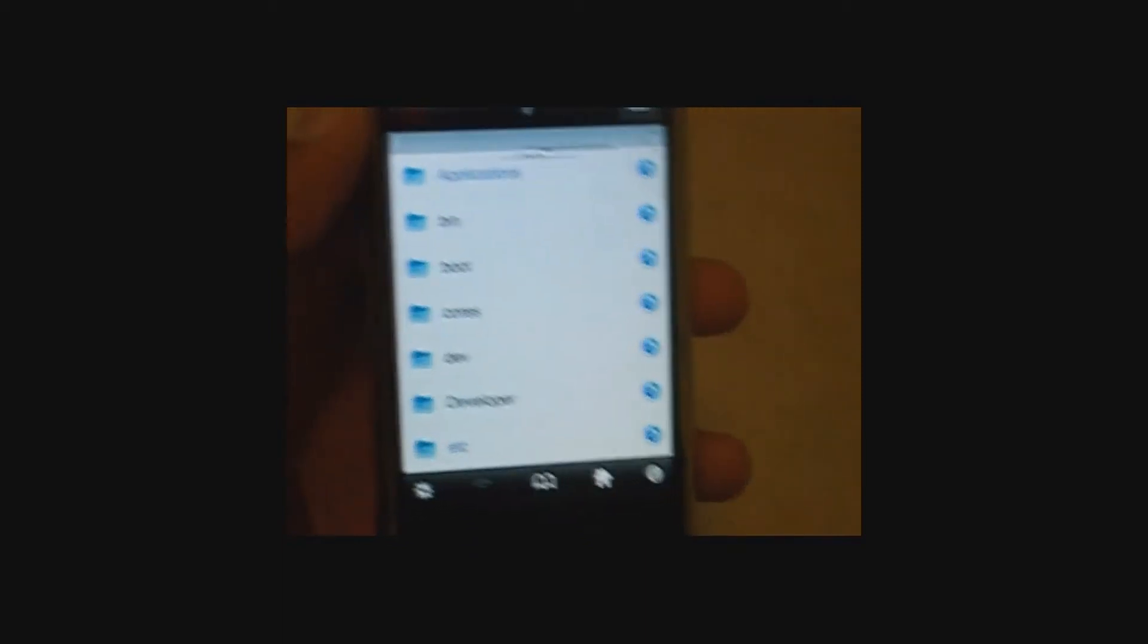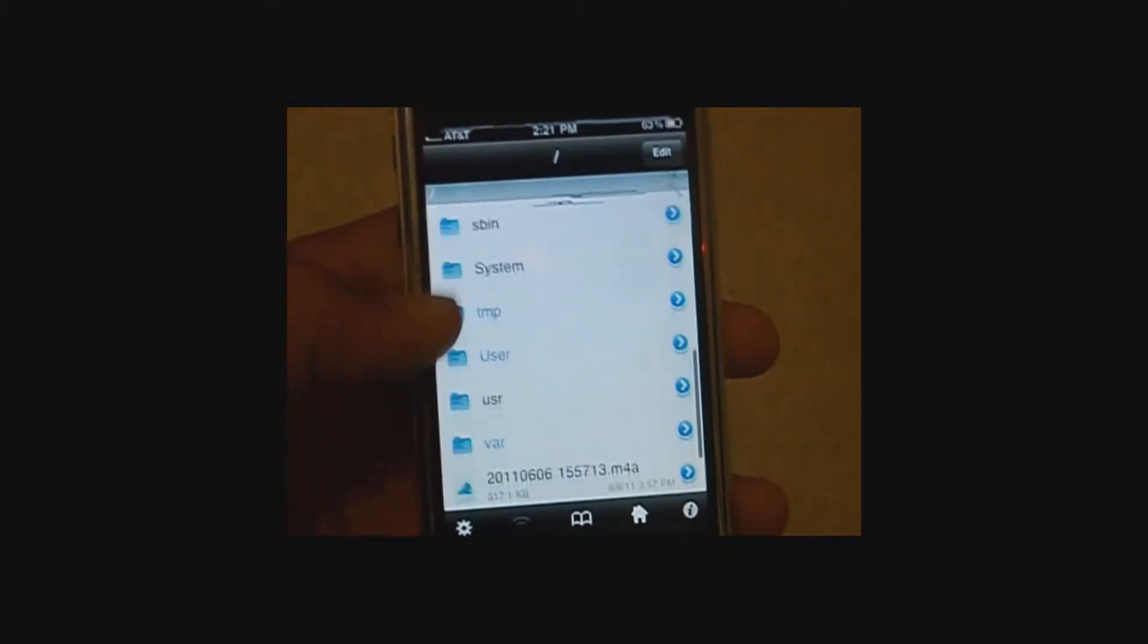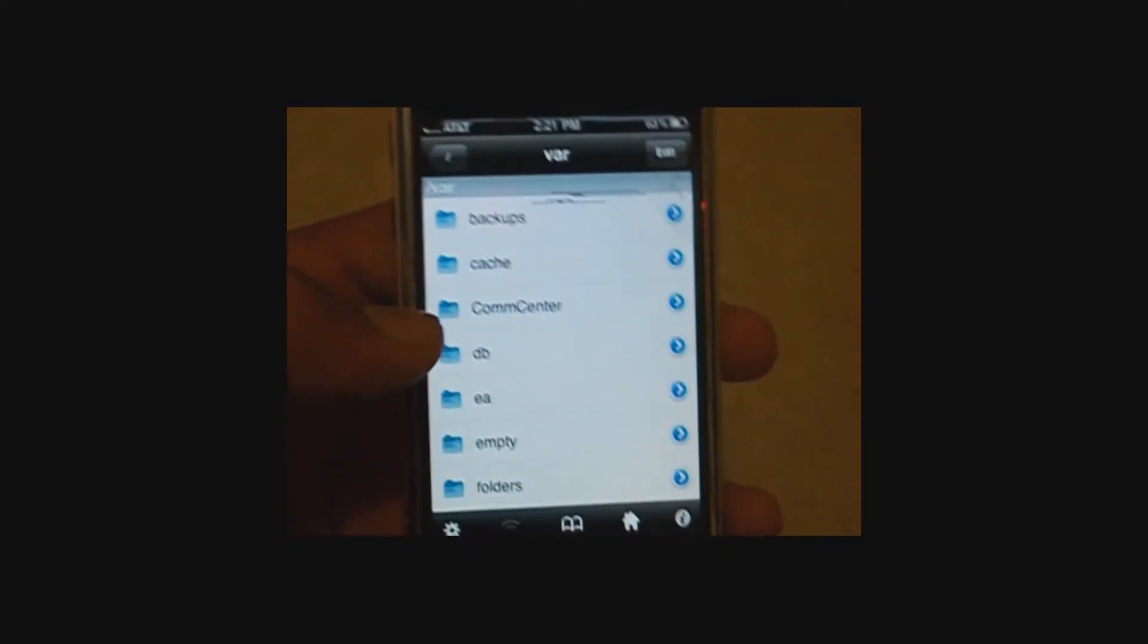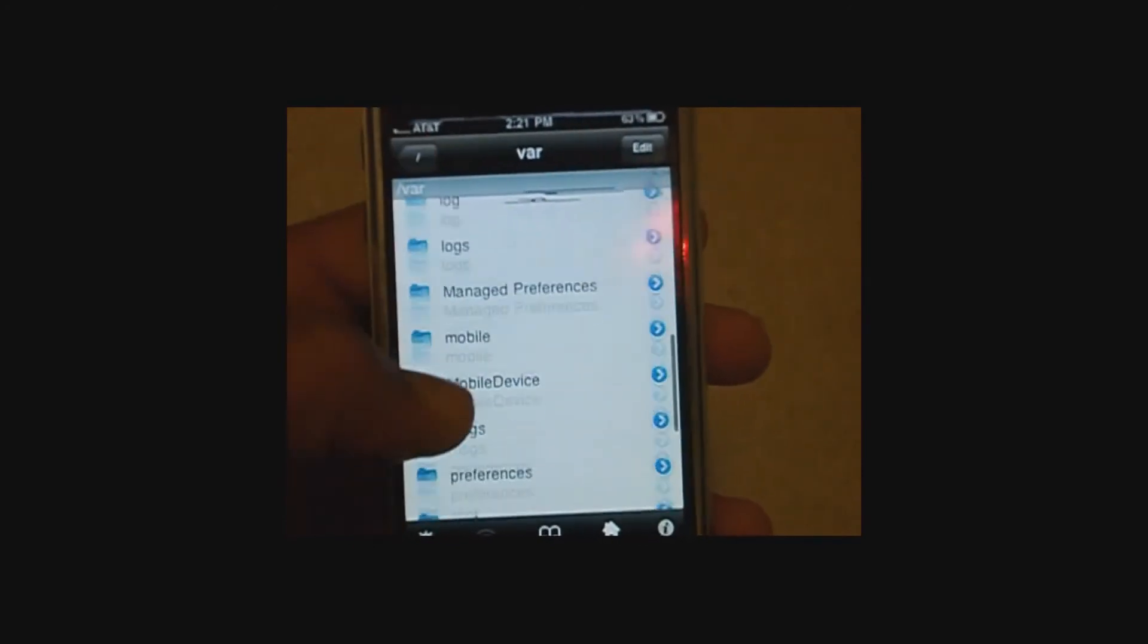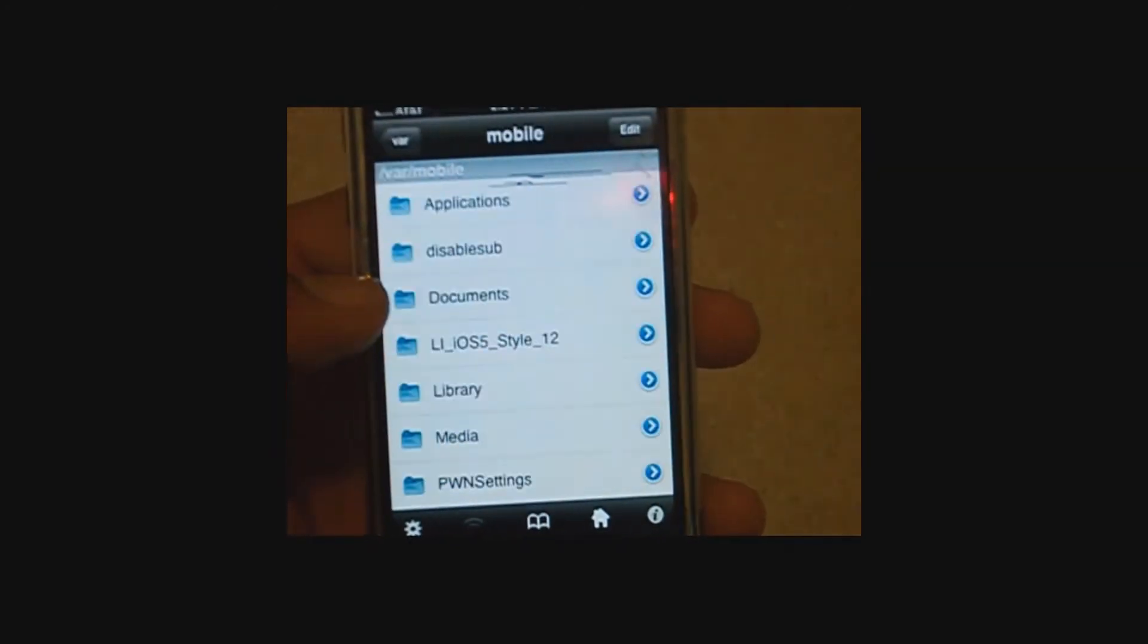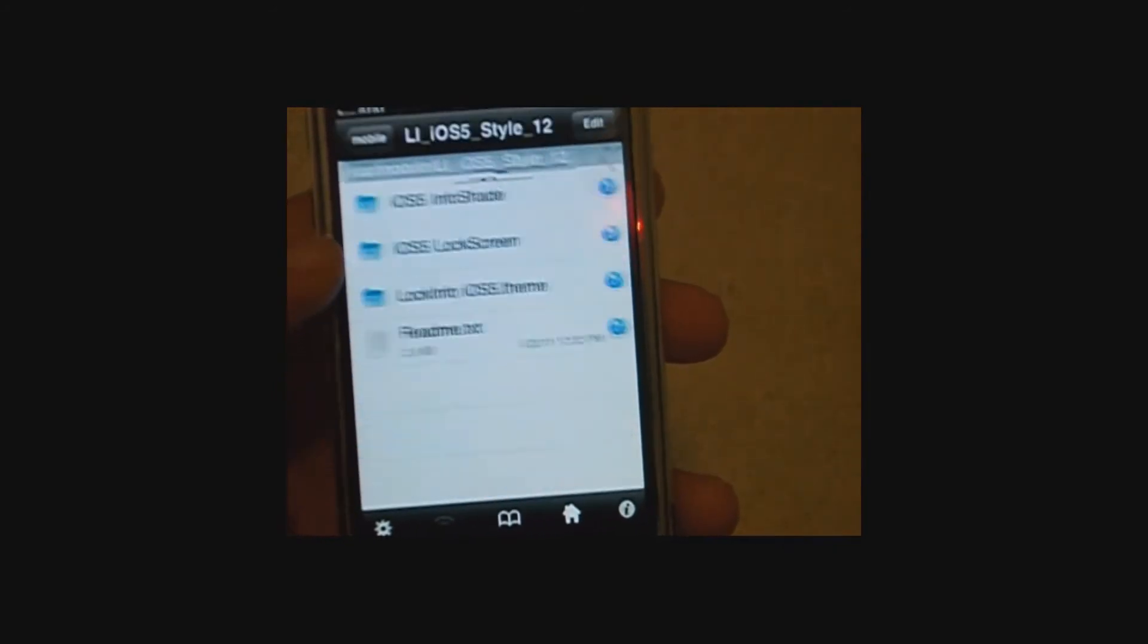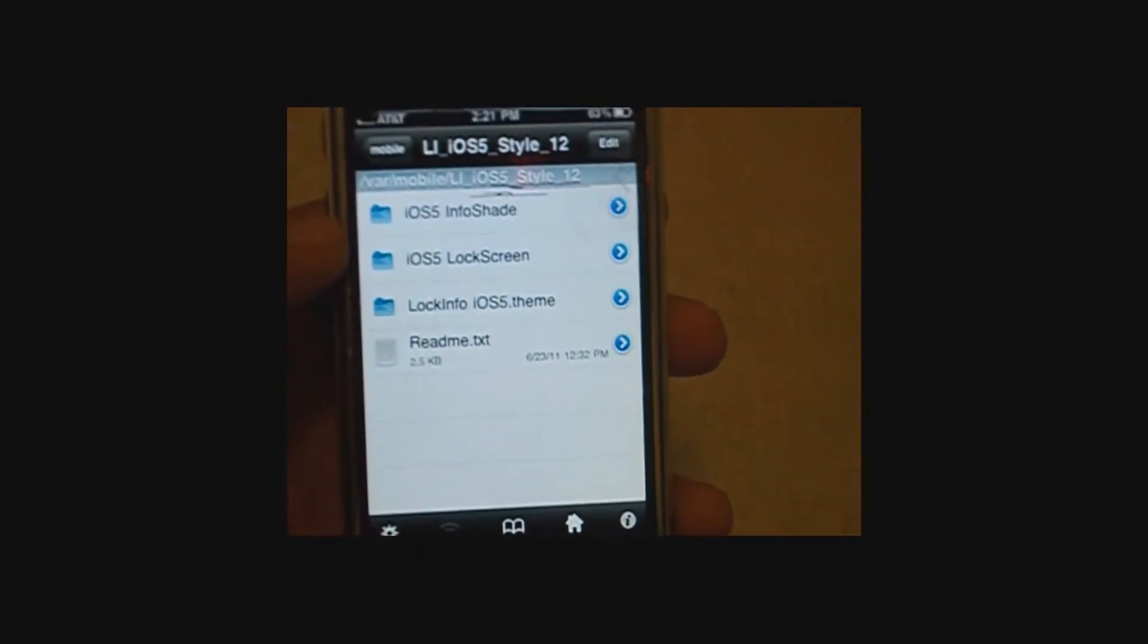If you did what I previously said, which was SSH the file you downloaded into var slash mobile, it should be on your device in var slash mobile. Right here. So now, what you're going to need to do is press edit.